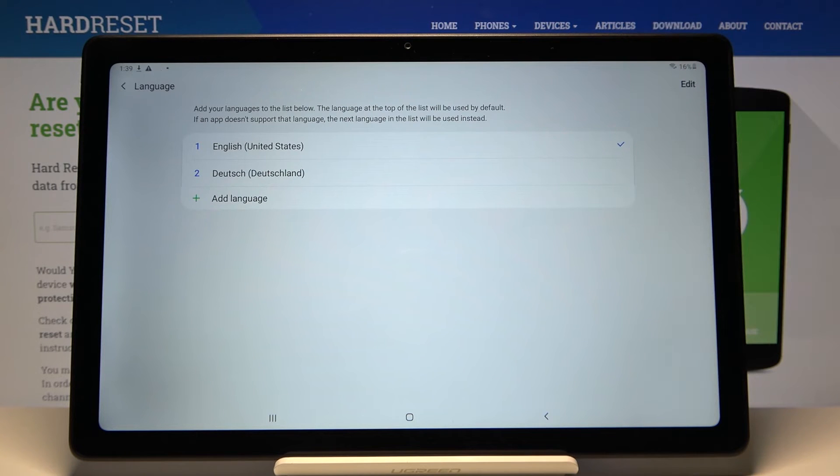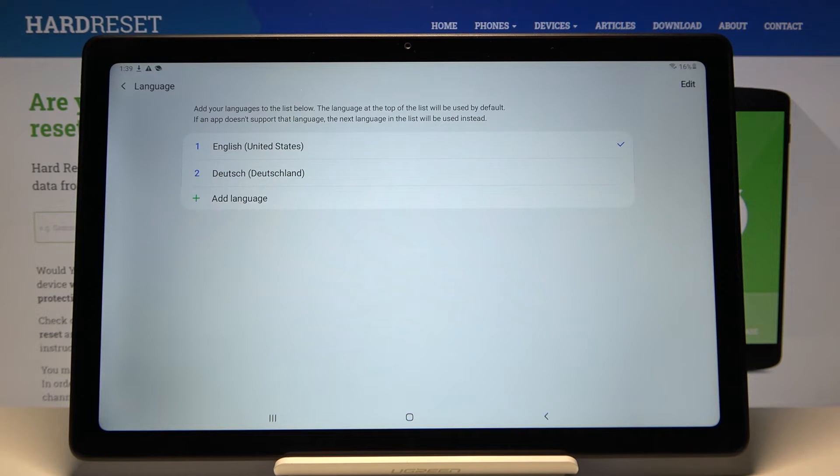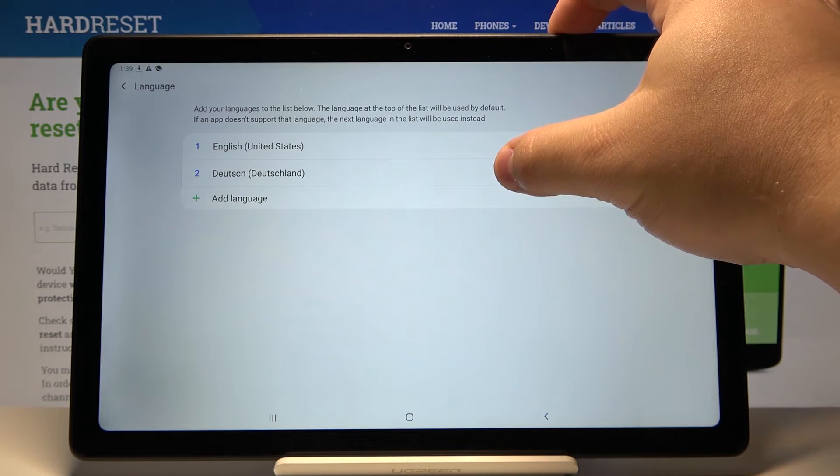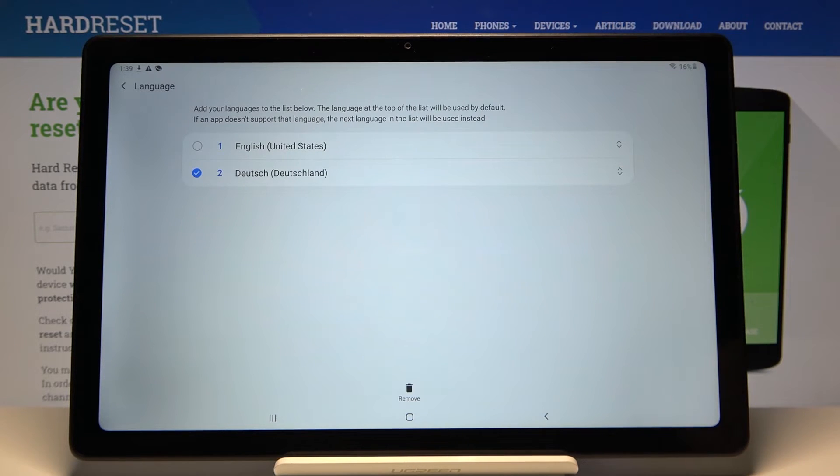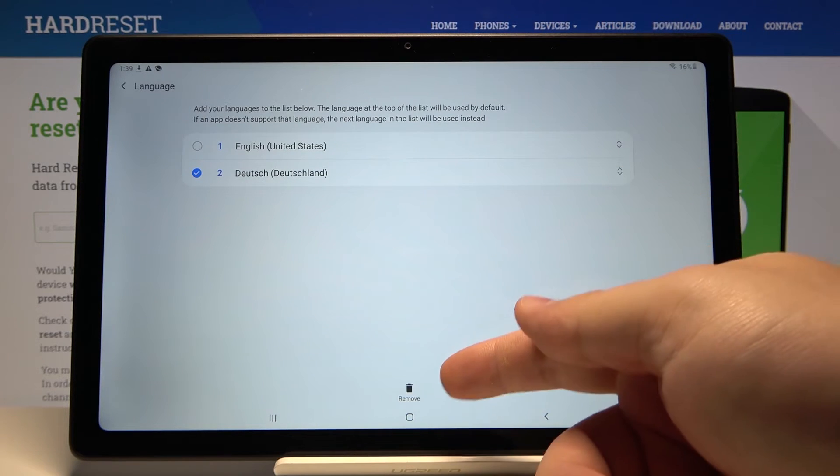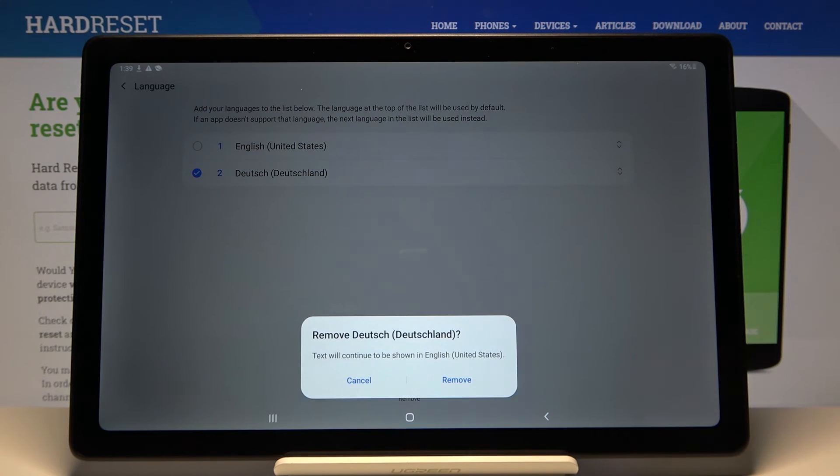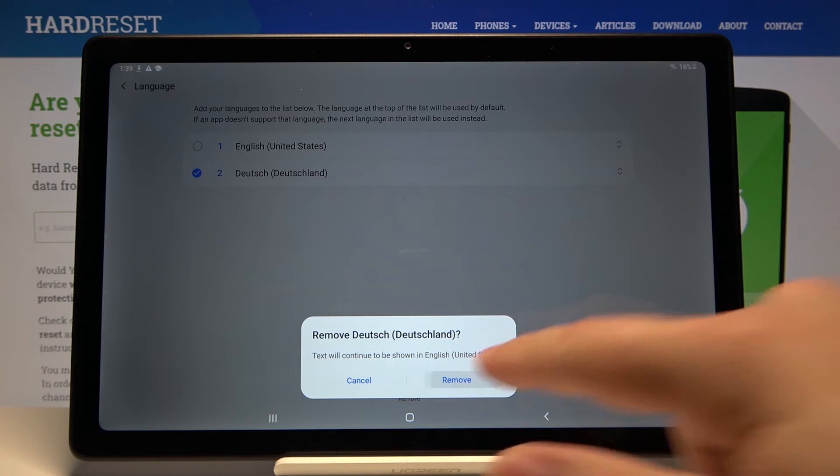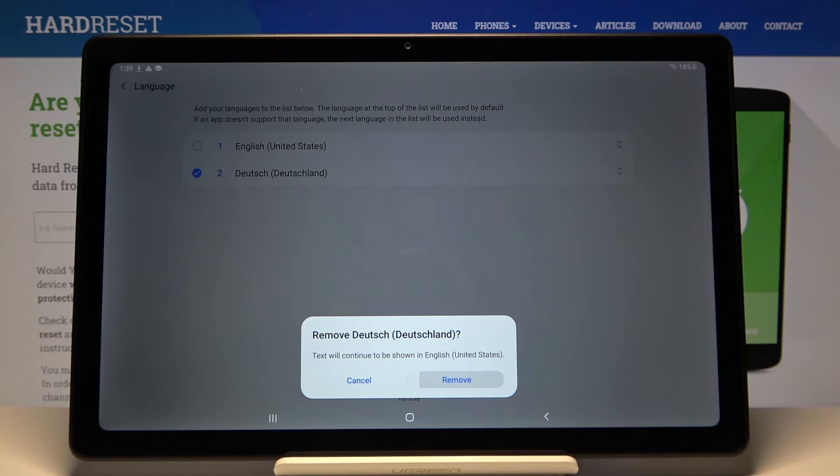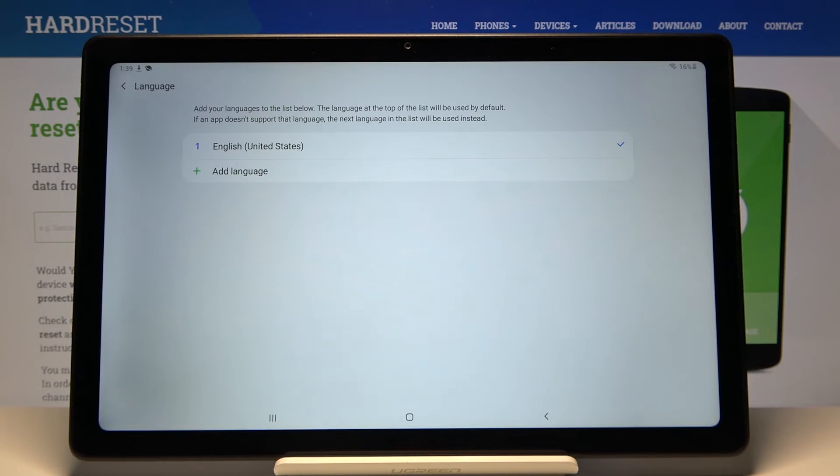As you can see, the language changed. We can also remove languages from the list. You can press and hold on one to select it, and then tap remove and remove to confirm.